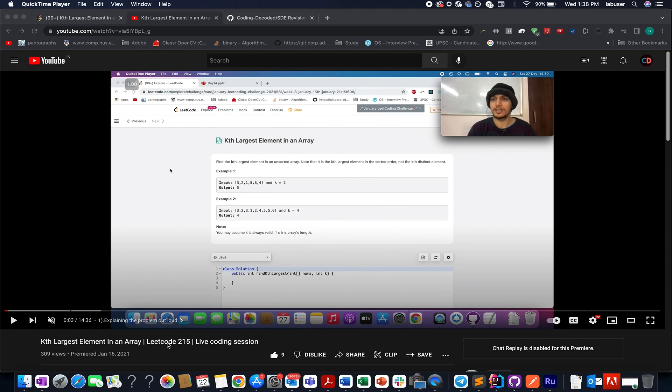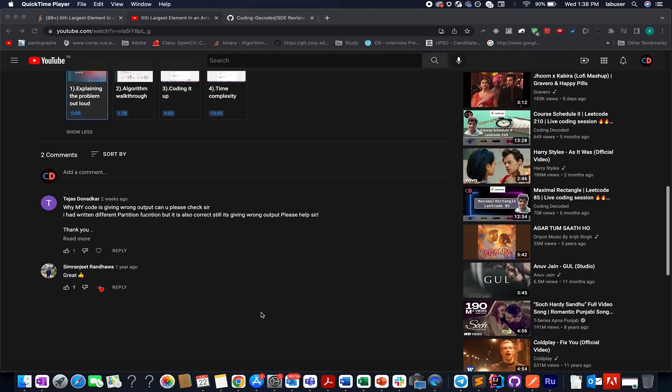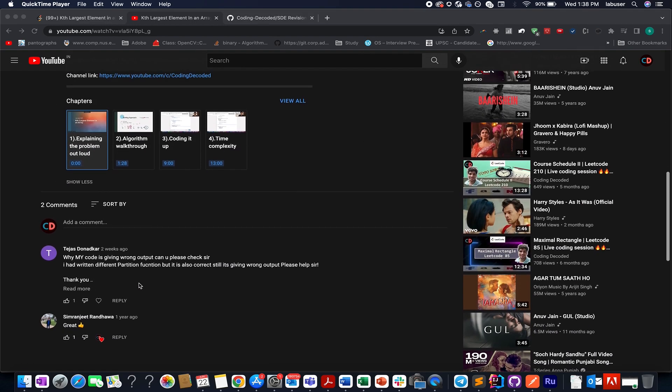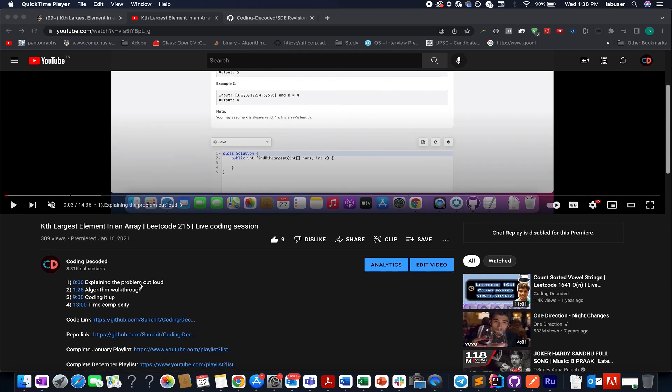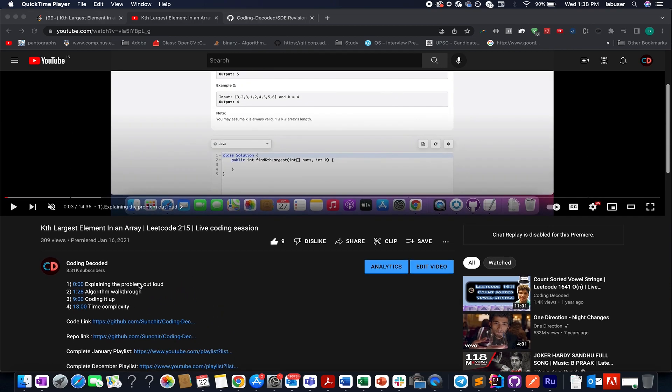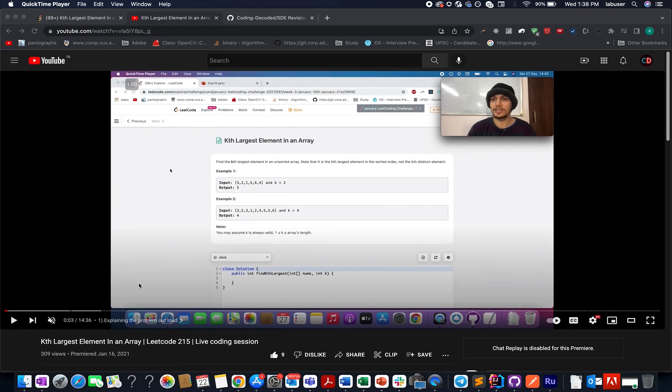I have coded live for you guys and for a change my video was also on. The comment says it all and this question is not a very tricky question but solving it using three approaches is where you can learn.